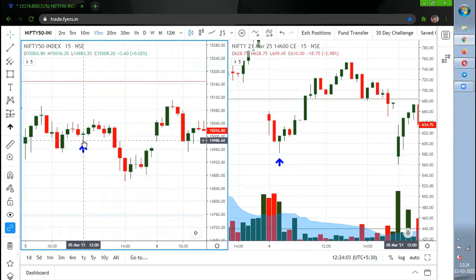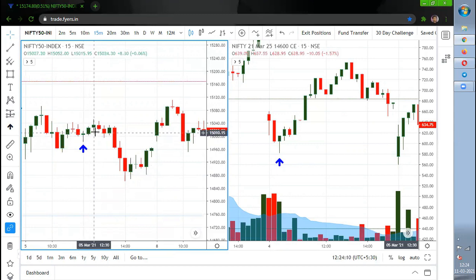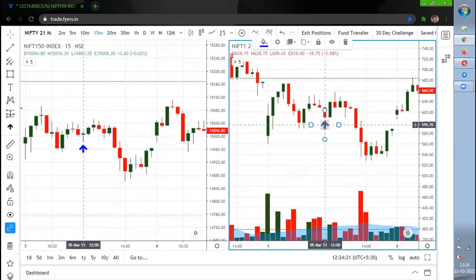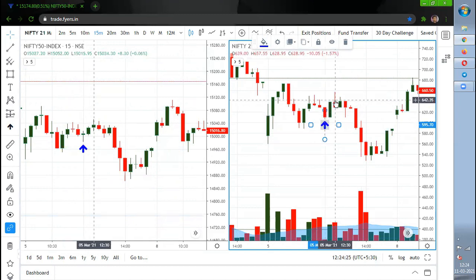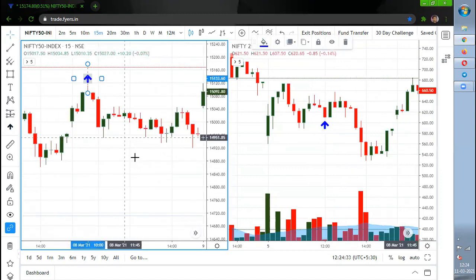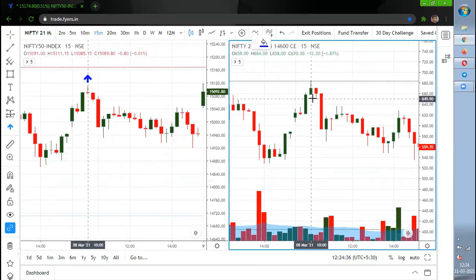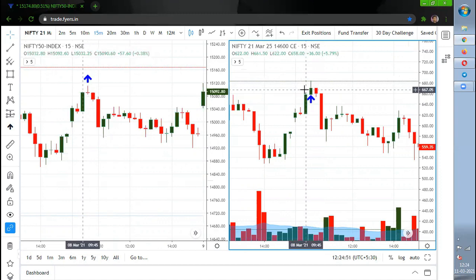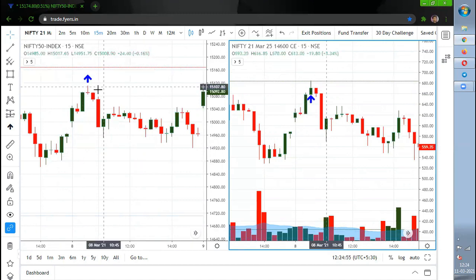On March 5th there is one big reversal setup with a candle size of 26 to 28 points — target exit around 15,045, which is hit. In the options chart at 12 o'clock you get an entry above 629; it moves nearly 30 points and that target is reached. There is also an entry at 10 o'clock where you can go short by shifting to the PE chart. That trade also gives profit.